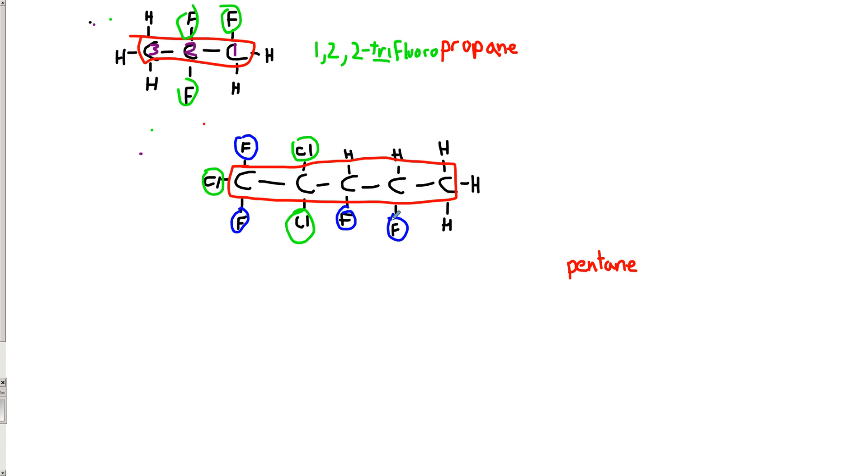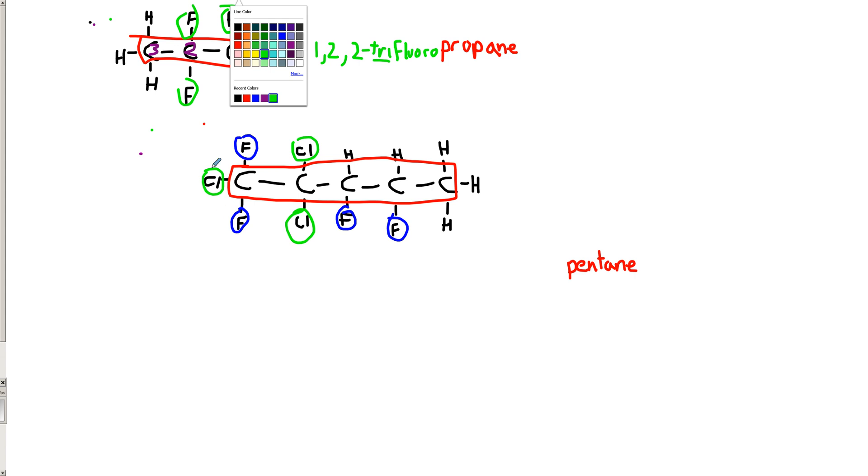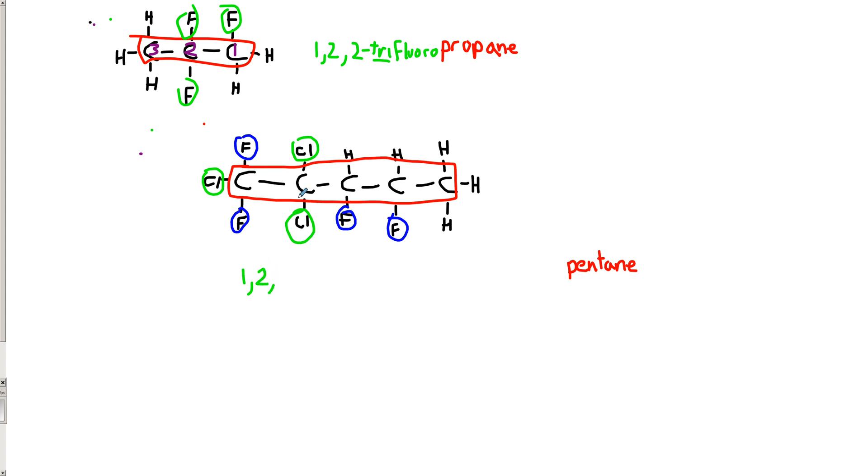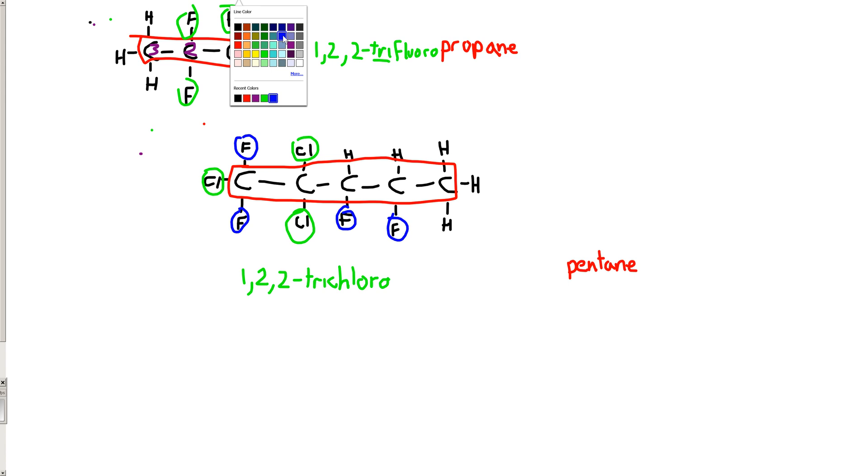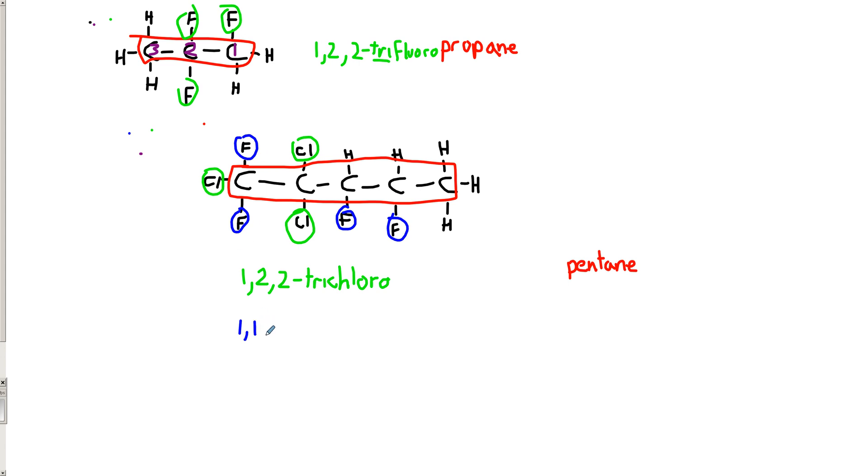So, since we have to do this in alphabetical order, chlorine comes first. It's going to be a one, I didn't mean to do it in purple. Let's get rid of that, green. So, there's a chlorine on carbon number one. There's a chlorine on number two. And there's a chlorine on carbon number two again. So, this part of the molecule is a 1,2,2-trichloro. And then we have to deal with the fluorines. And this is going to be a one, one, three, four. One, one, because there's two fluorines on carbon one. One, two, three, four. And since this is four, it's tetrafluoro.